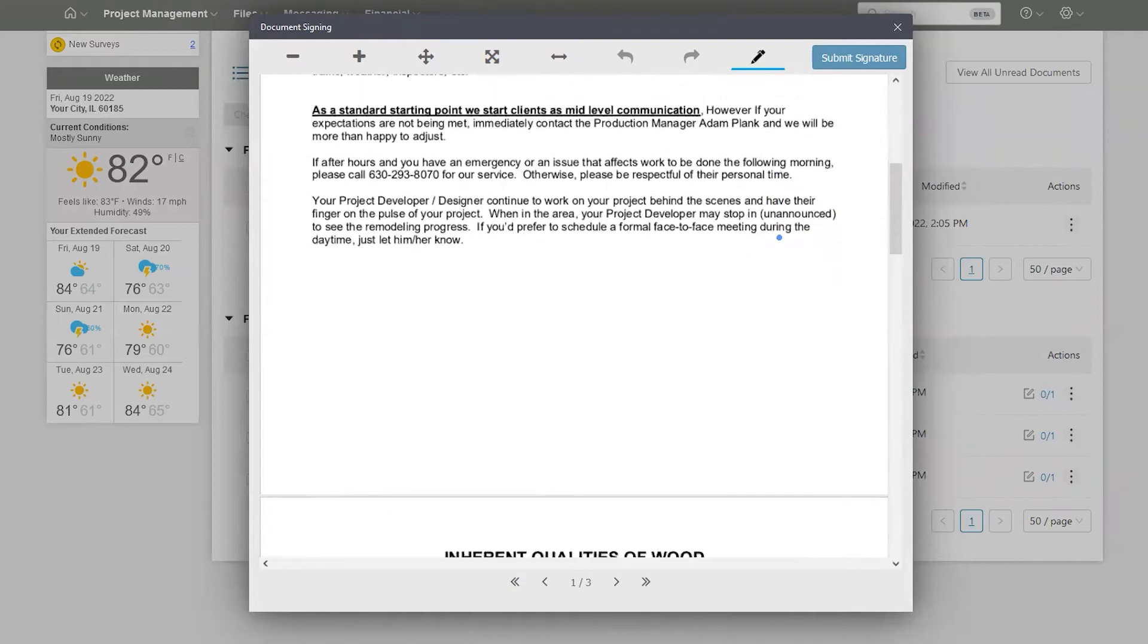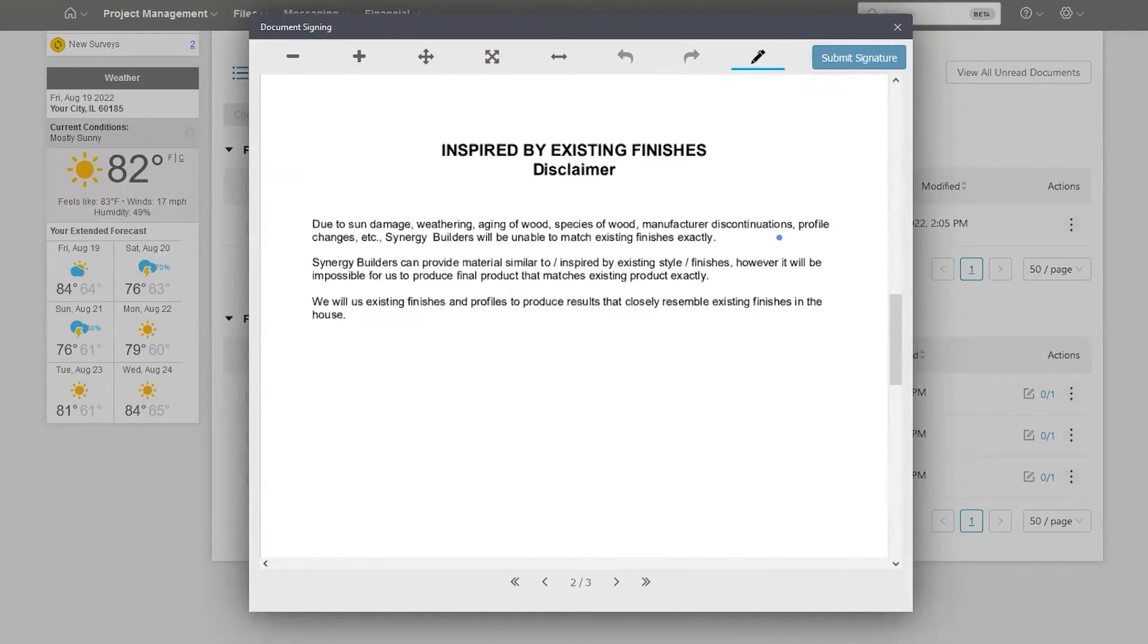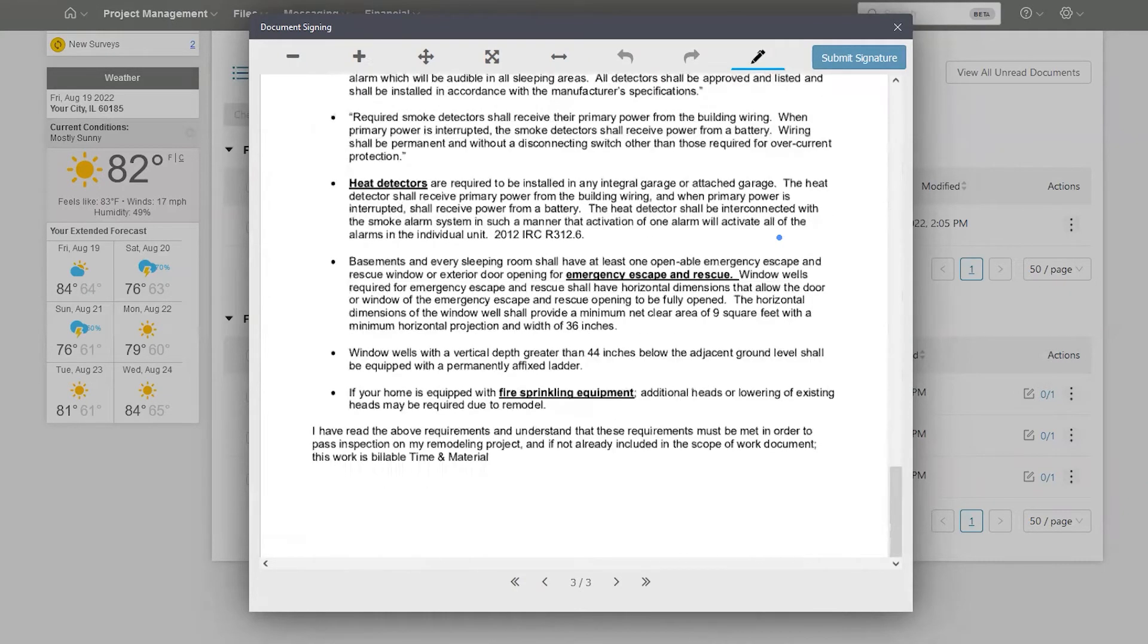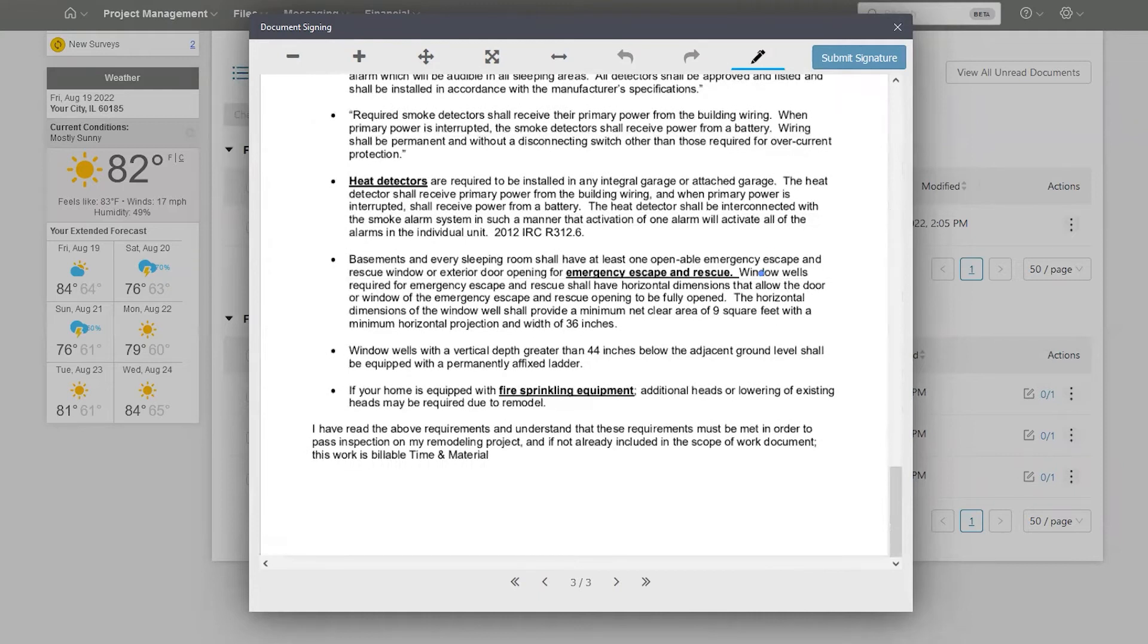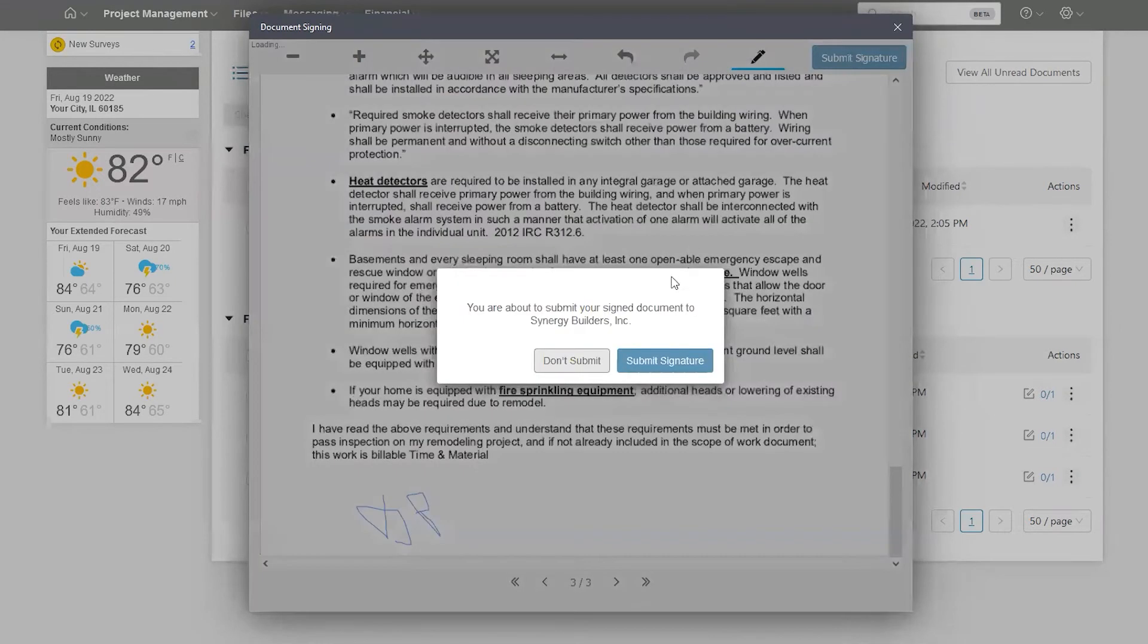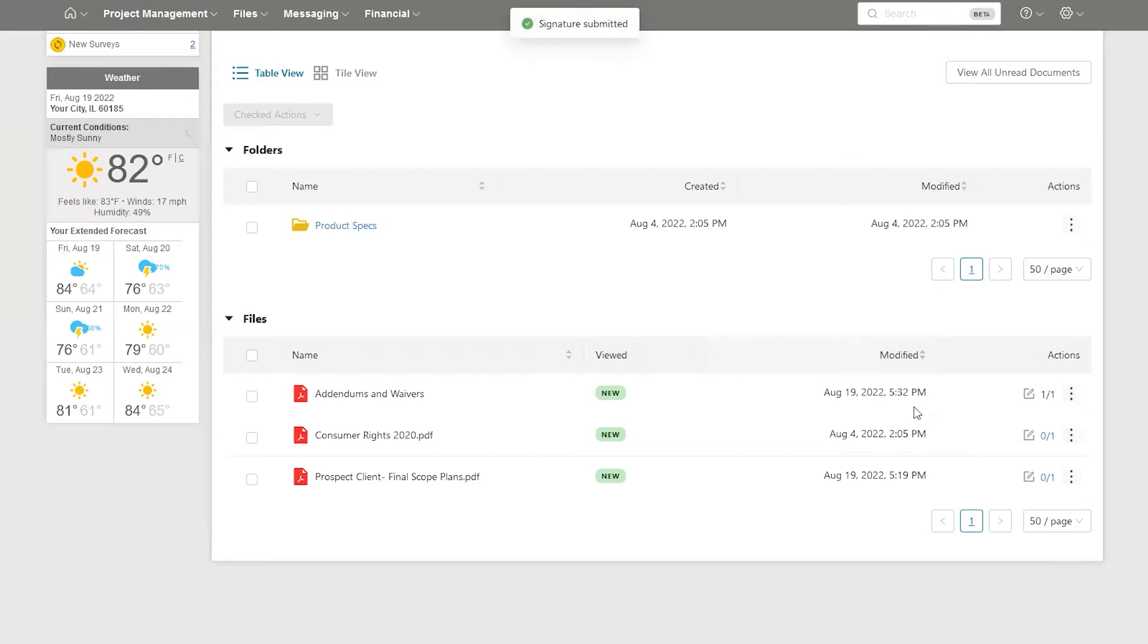Scroll through the document, read the document, and then a signature down here at the bottom. Submit my signature, sign off on the document there.